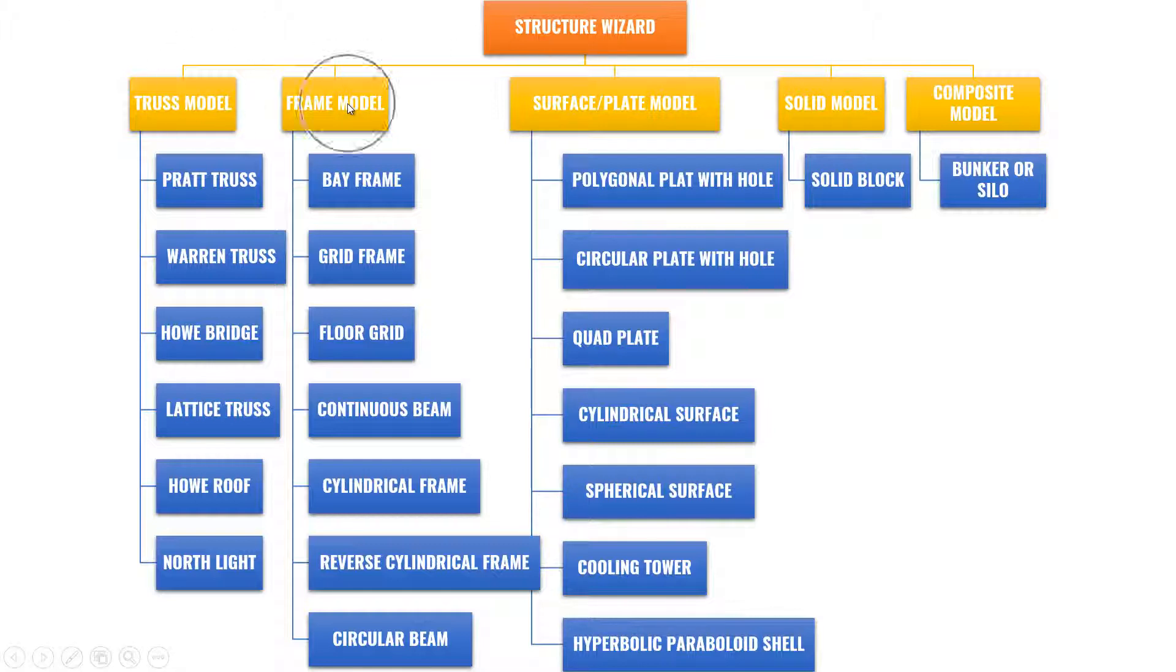frame models, surface plate models, solid models, and composite models. Under these models, there are several other templates which you can take and modify according to your requirement.